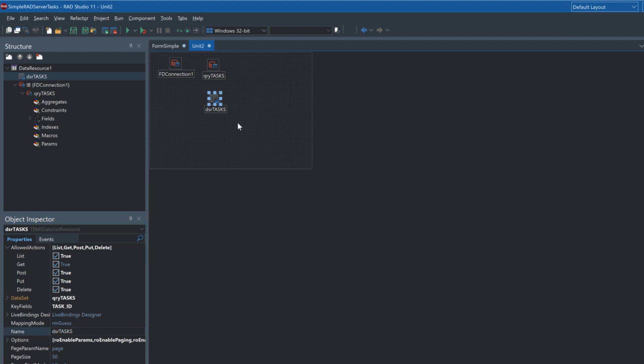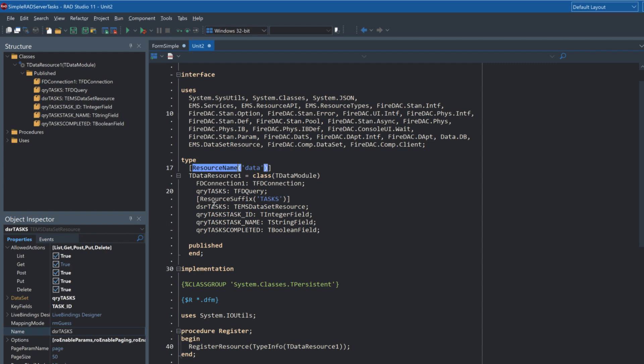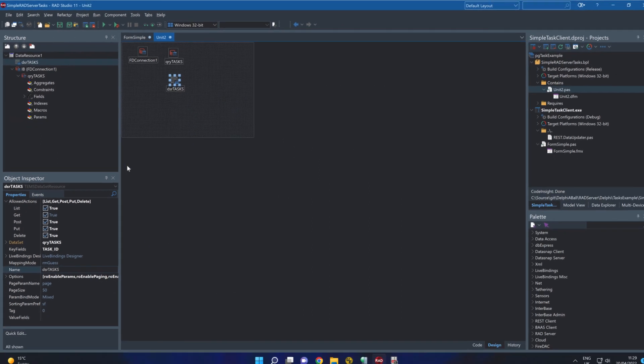If we have a quick look behind here we can see this resource name is named data which provides the first part of the URL and then the TEMSDataSetResource has the resource suffix of tasks which provides the data/tasks endpoints that we're going to use.